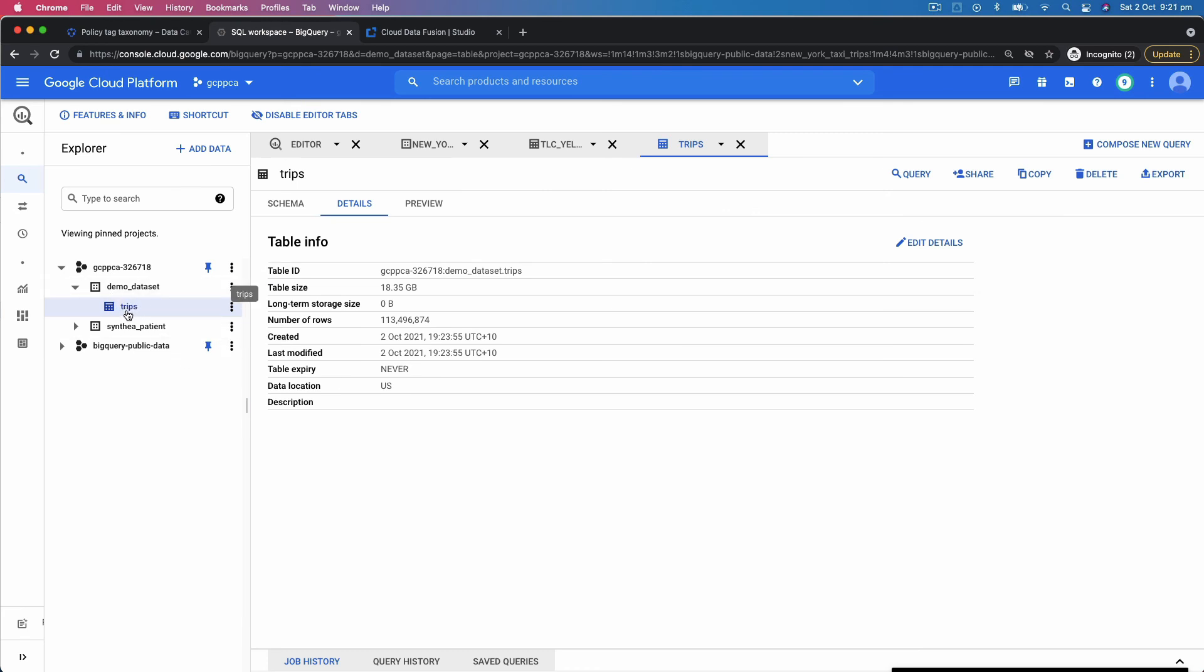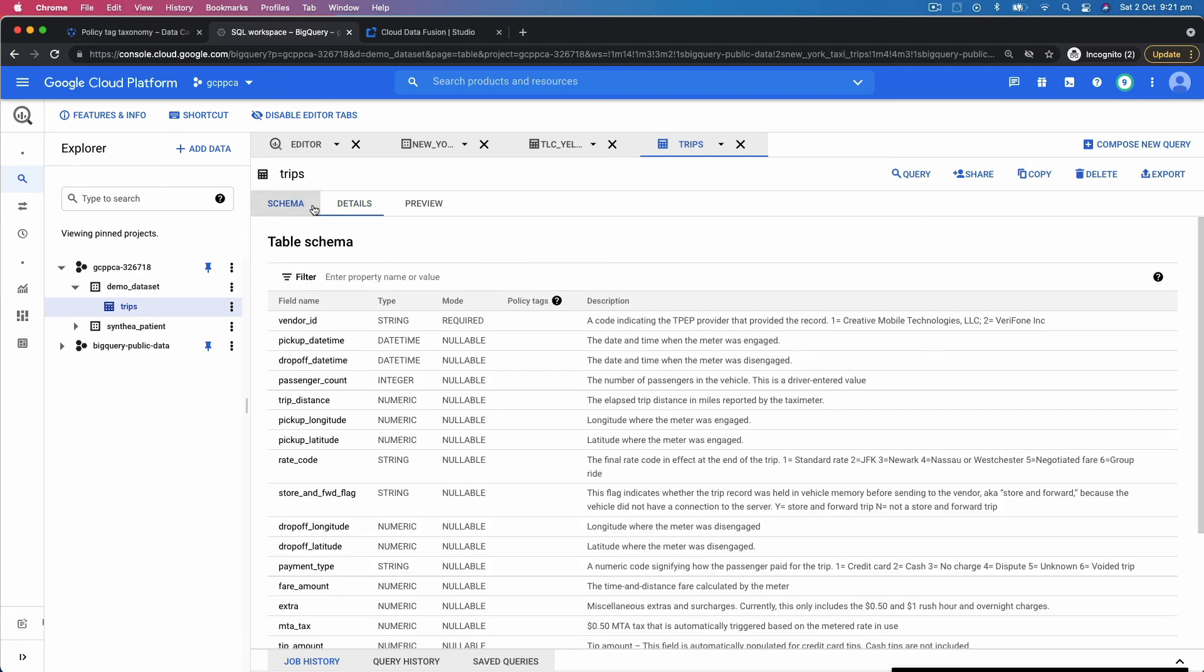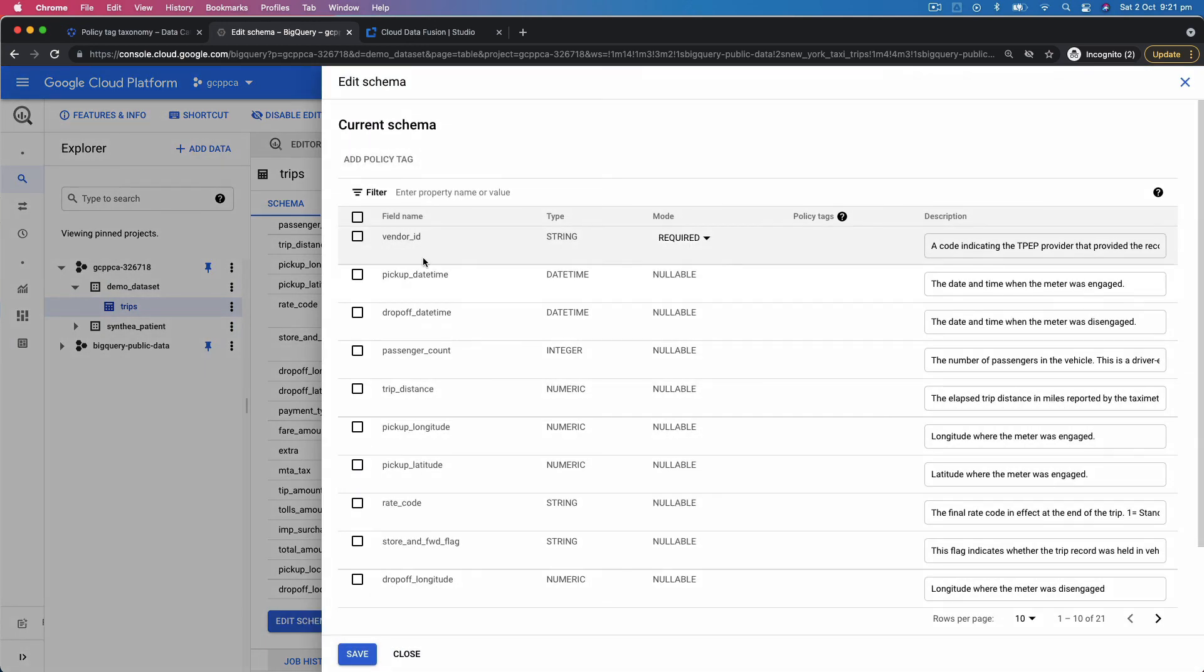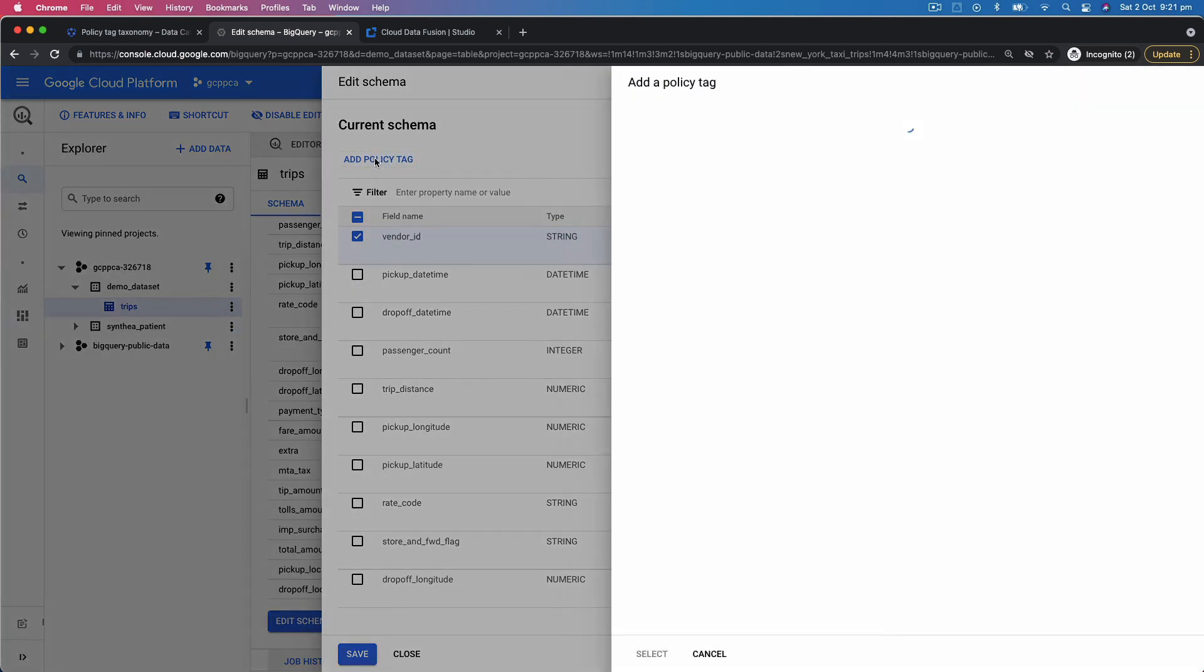When you go to its schema and you click on Edit Schema, you get an option to add policy tag. So let's say I click a field called vendor ID and I add a policy tag.